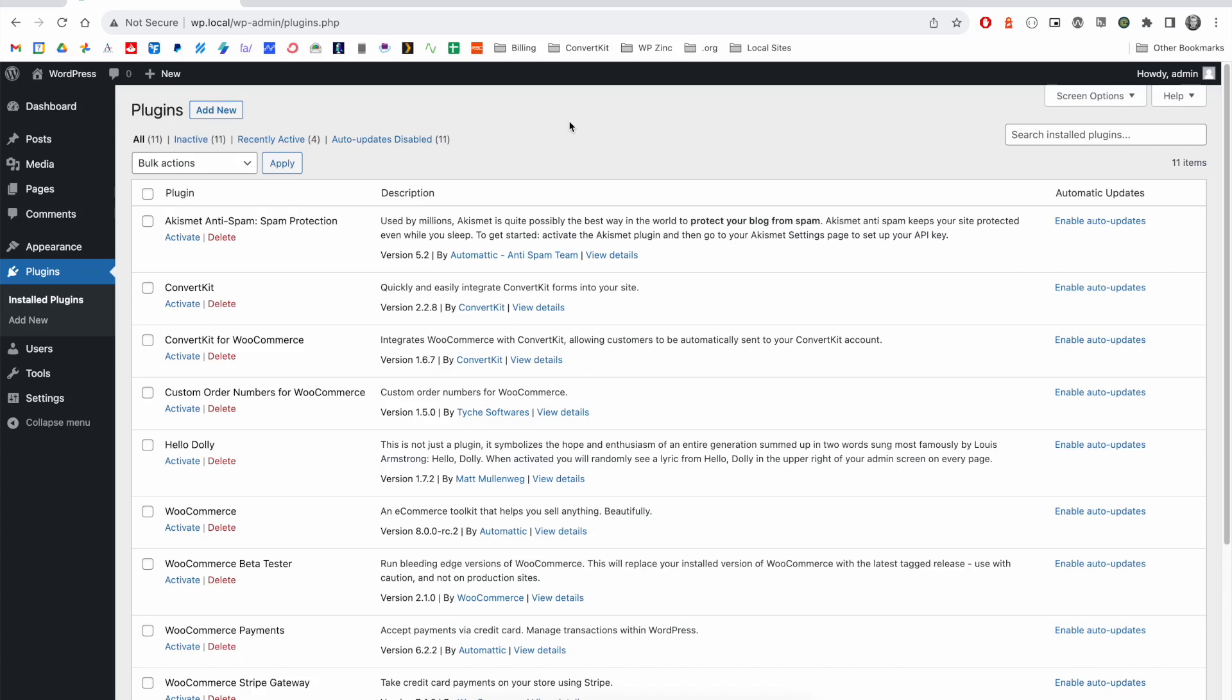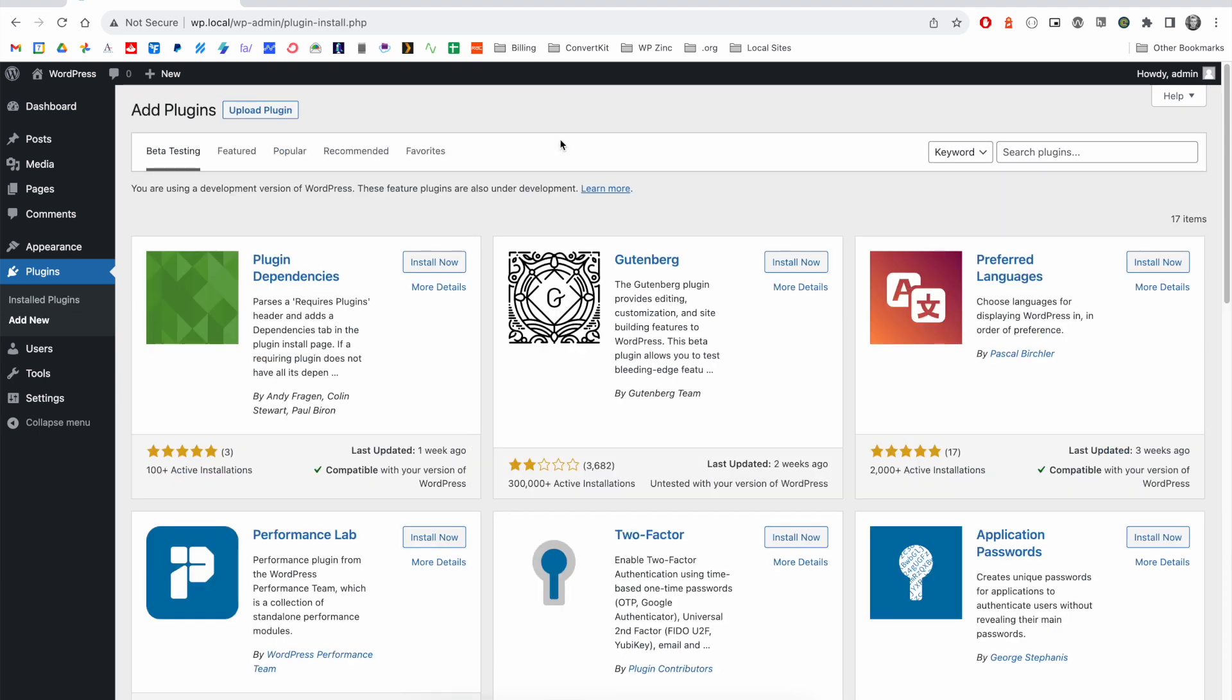This video is a quick start guide to installing, activating and configuring the WordPress to Buffer plugin on your WordPress site. You'll need to be on your plugin screen, click add new and search for Buffer.